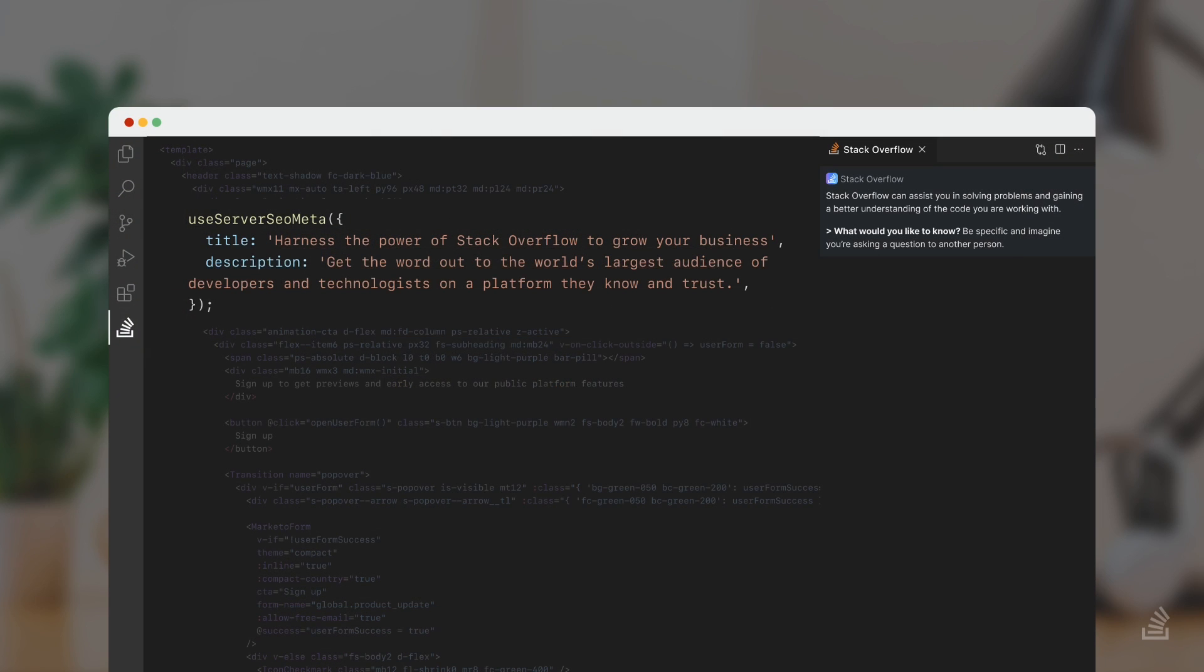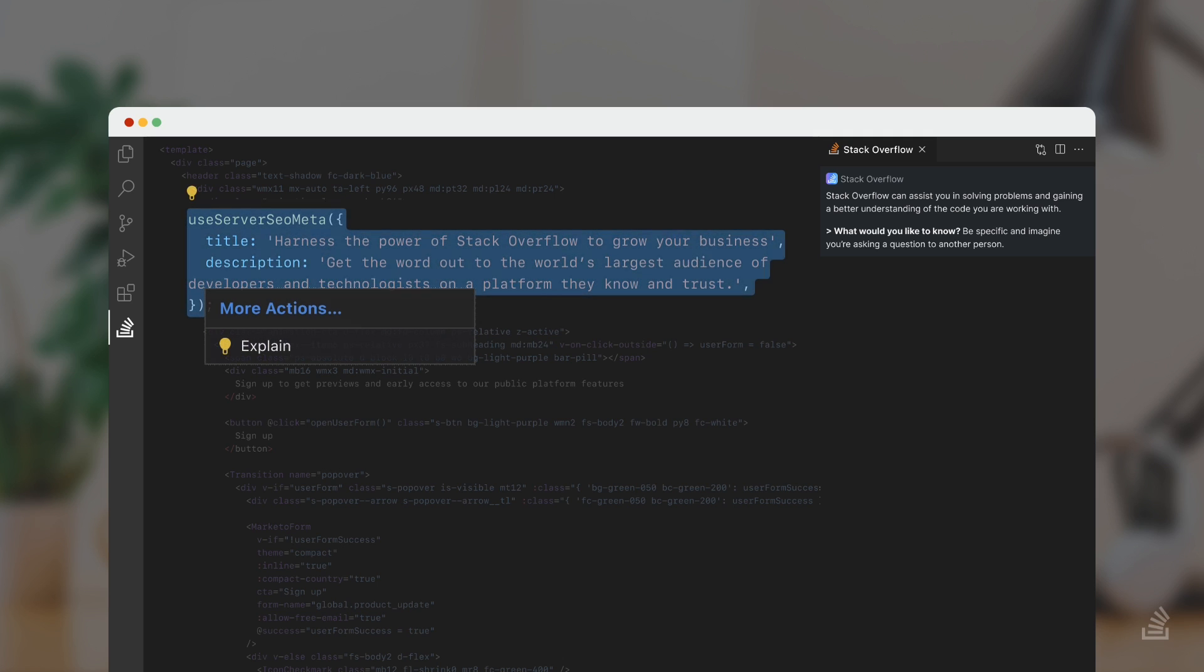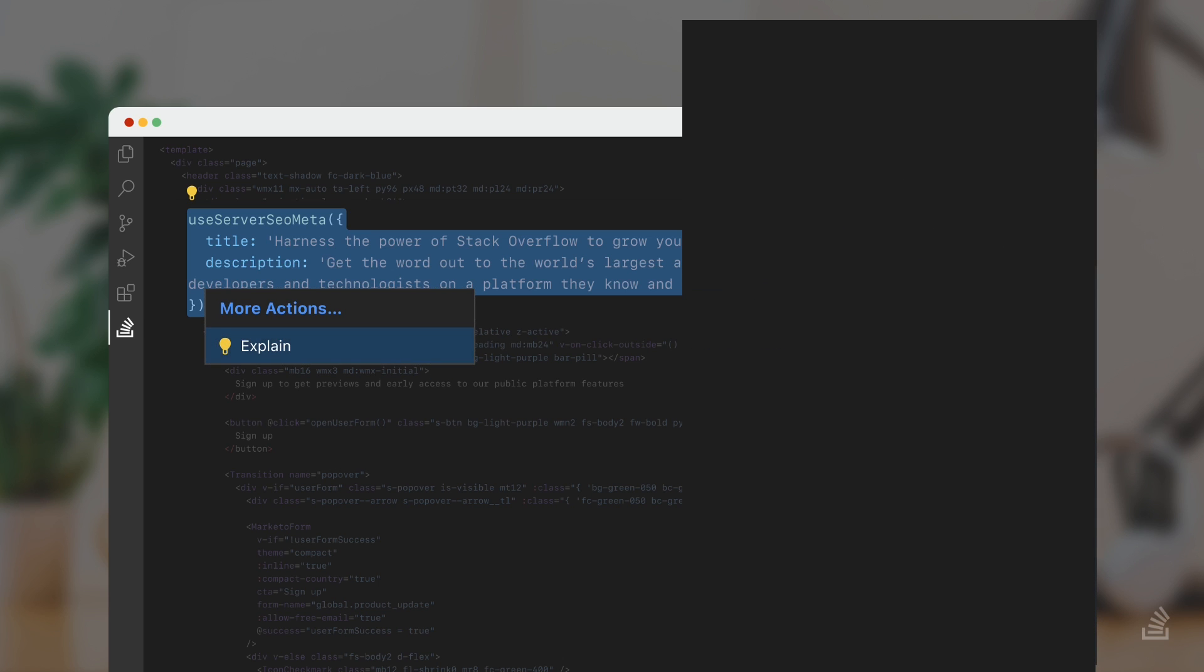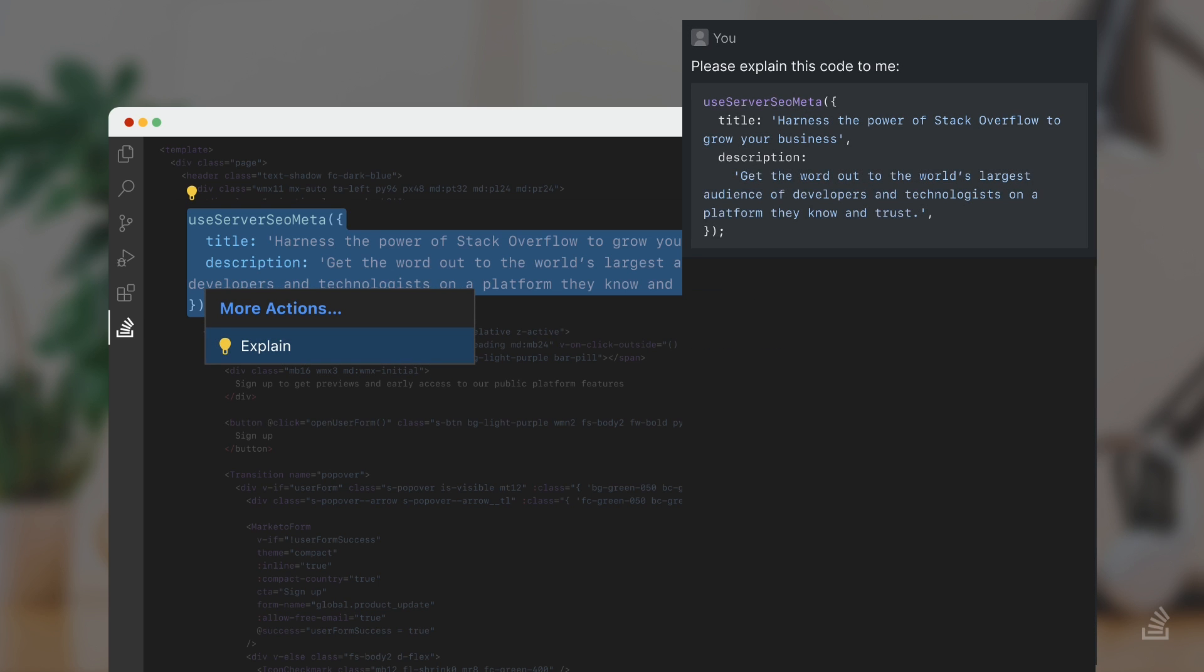Sometimes you may need a little more context, but it's not worth asking a full question on Teams or asking a colleague over chat. You highlight the bit of code you want to understand and click on Explain from the contextual menu. You'll get back a short summary, again with any sources cited.